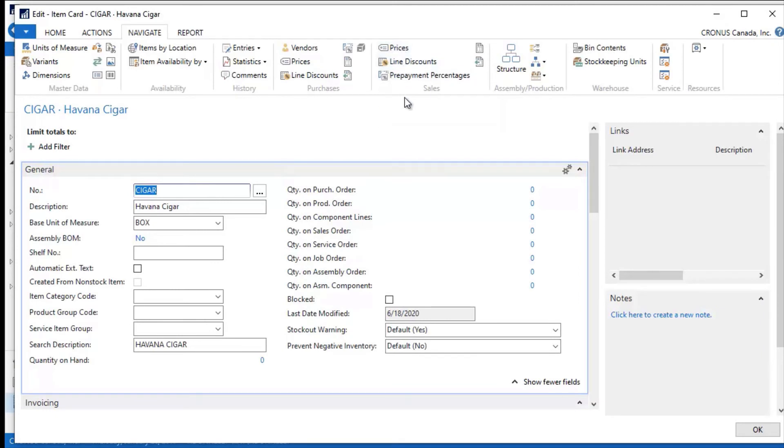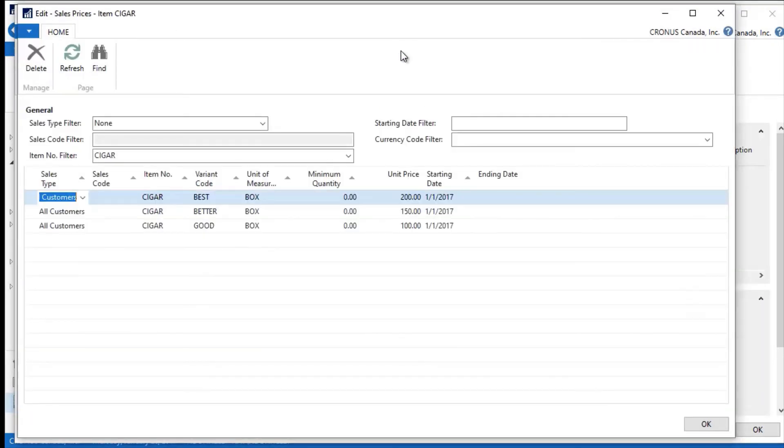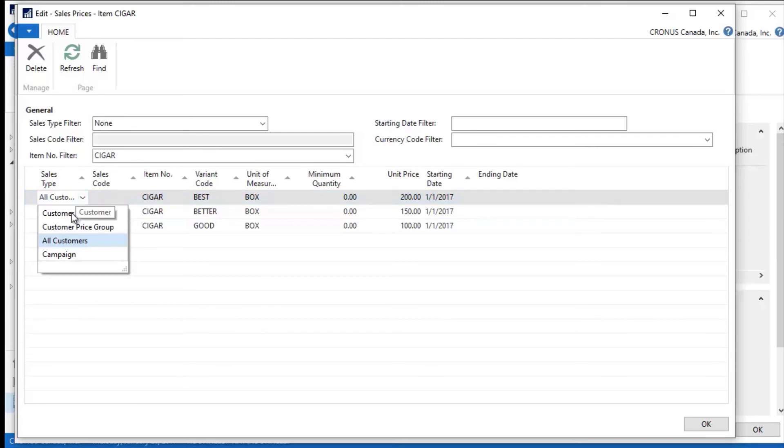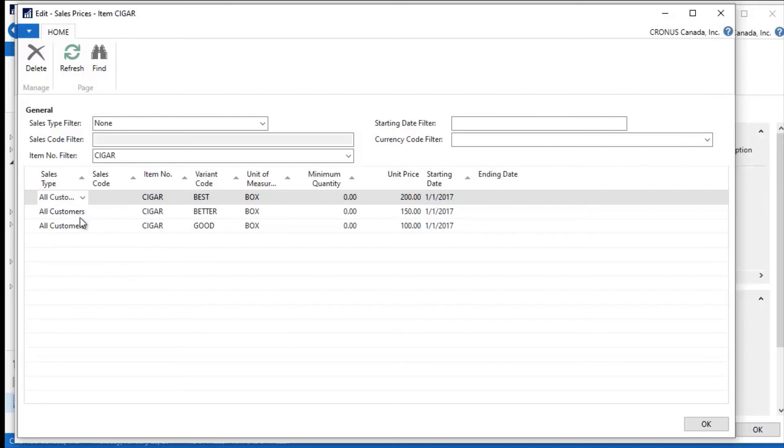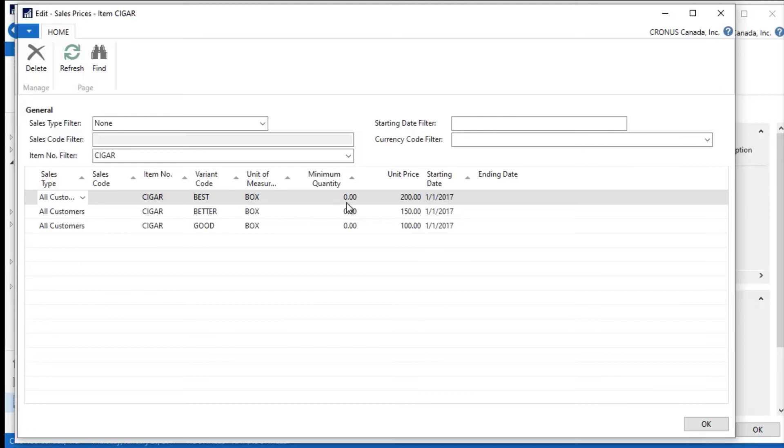Then what I've actually done is I've gone into the sales area and I've set up pricing for this. For all customers—and I could set this up for a specific customer or a customer price group—but I have this set up for all customers right now. If you buy a good cigar, you're going to pay $100 a box. If you buy better, it's going to be $150. If you buy the best, it's going to be $200 per box for cigars. So depending upon the variant code, I can change the pricing structure that I charge to my customers.